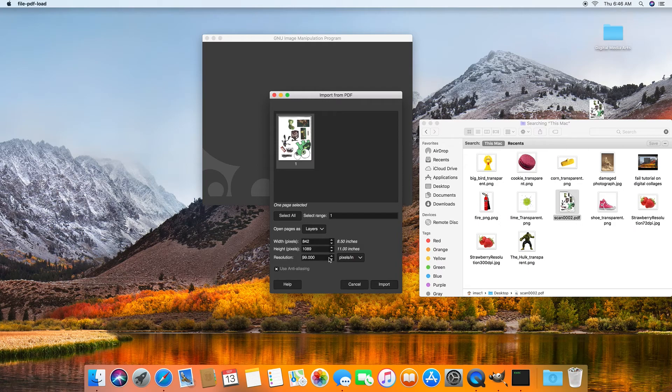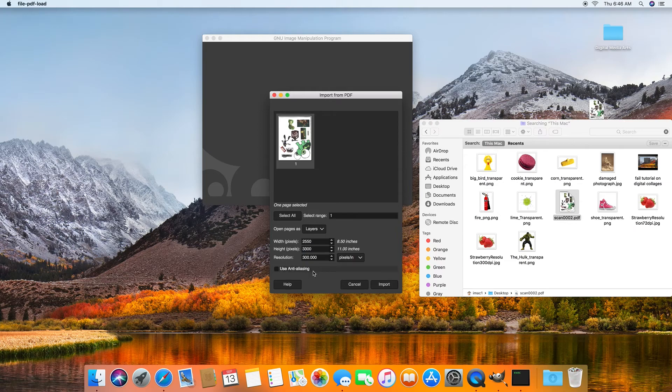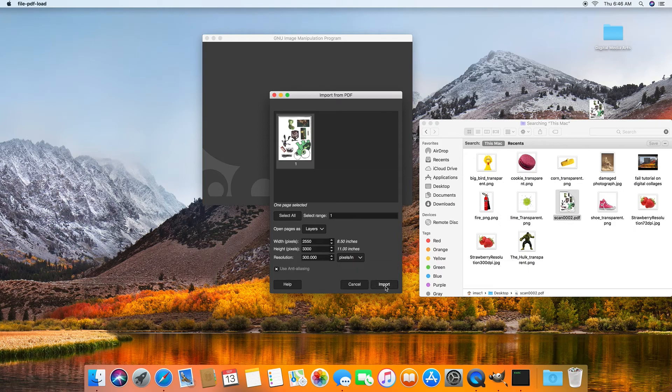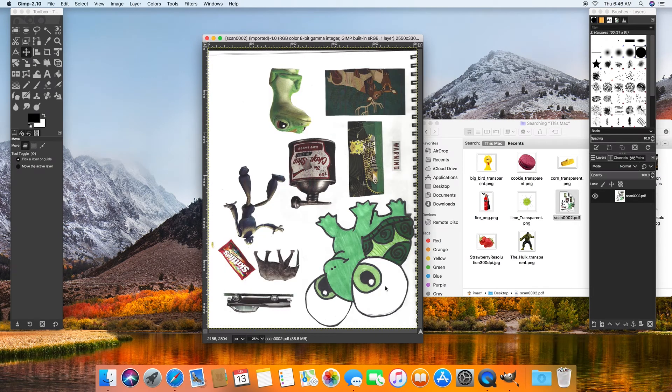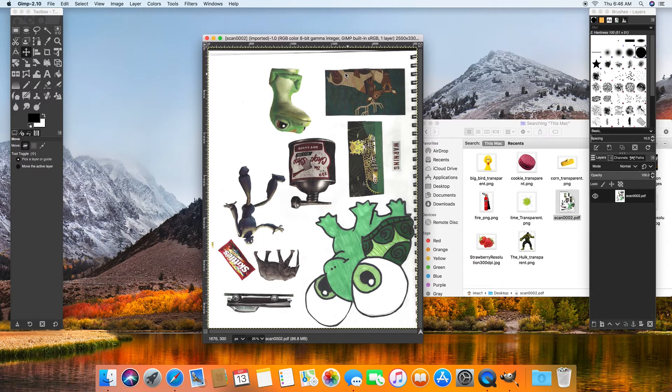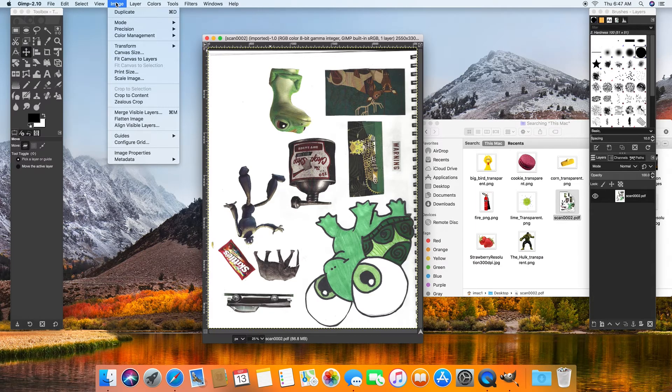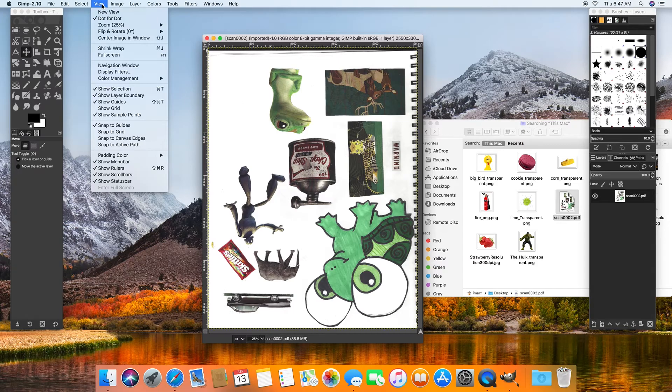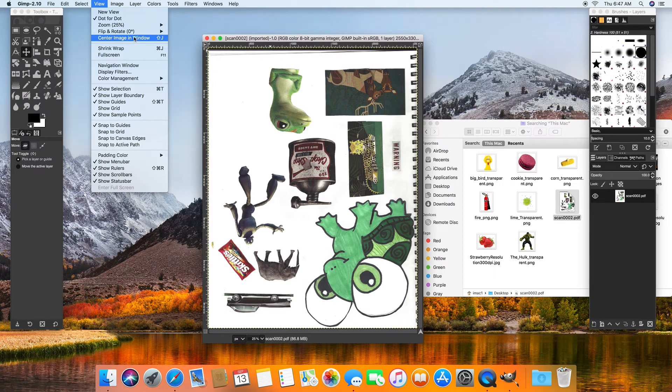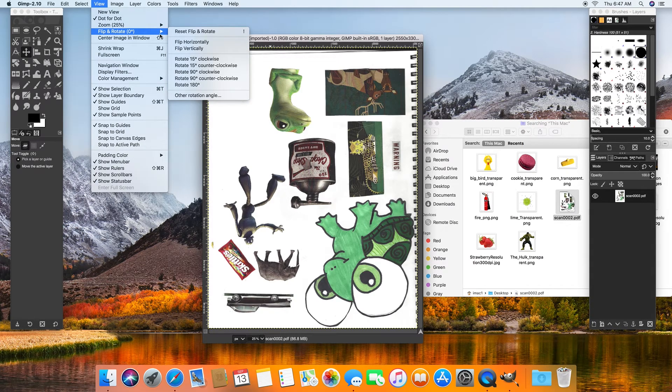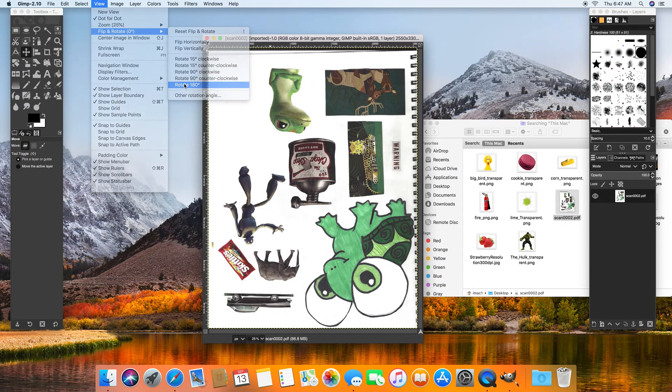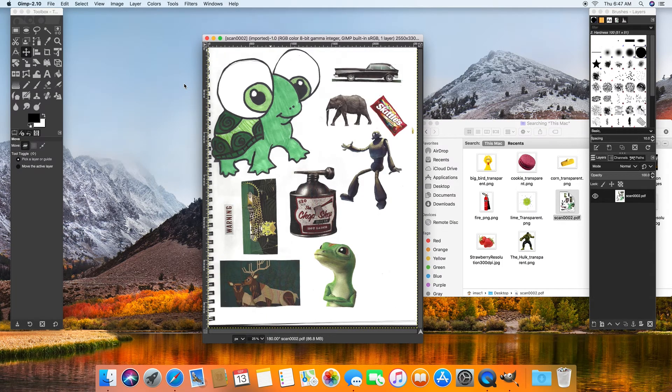Otherwise it's going to be compressing our file down to less resolution, so it won't be as crystal clear. So we're going to hit import. There we go. I have all these images and I'm just going to see if I can rotate this. Flip and rotate. Rotate 180 degrees. Beautiful.